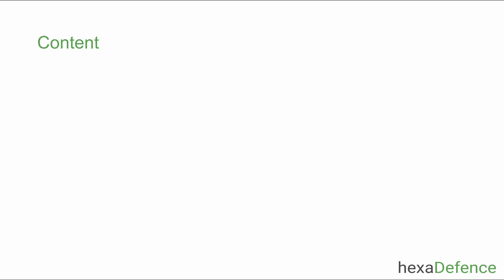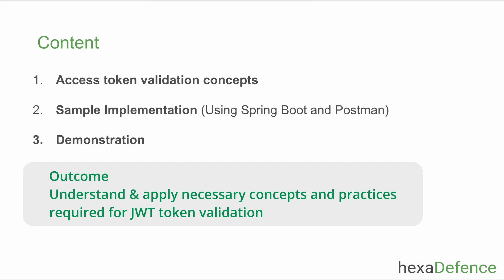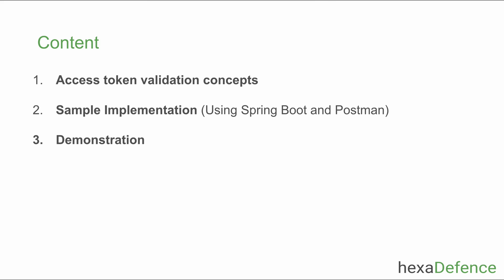This video will take you through the necessary information you should know to validate a JWT access token, and I will show you a sample implementation and its demonstration in the end. After watching this video, you will fully understand the necessary concepts and practices you need to follow for validating an access token.